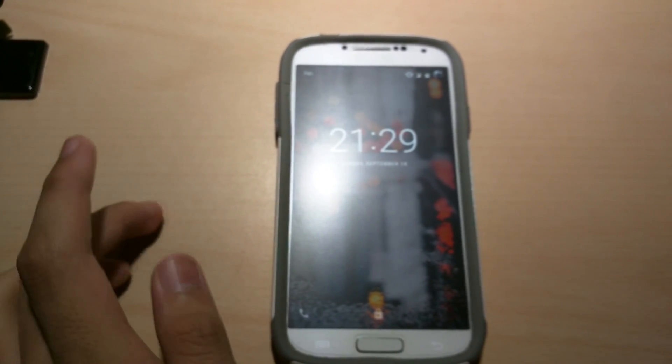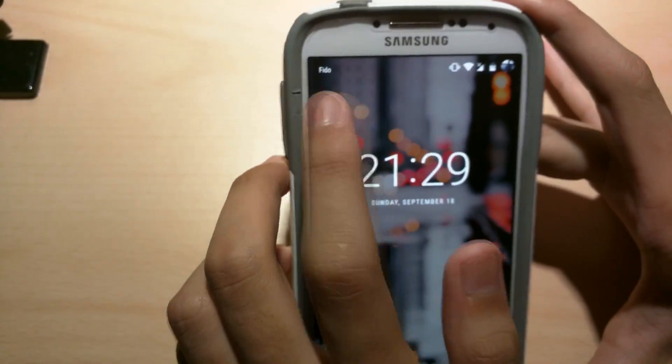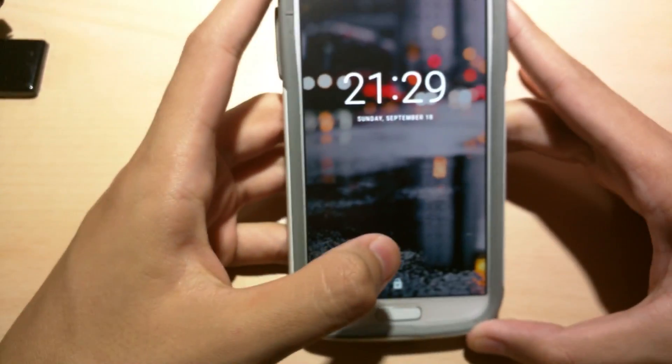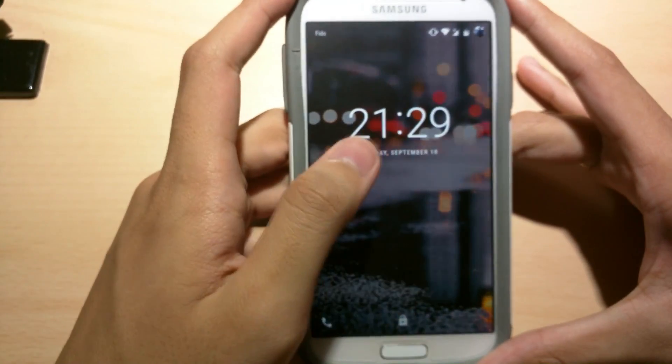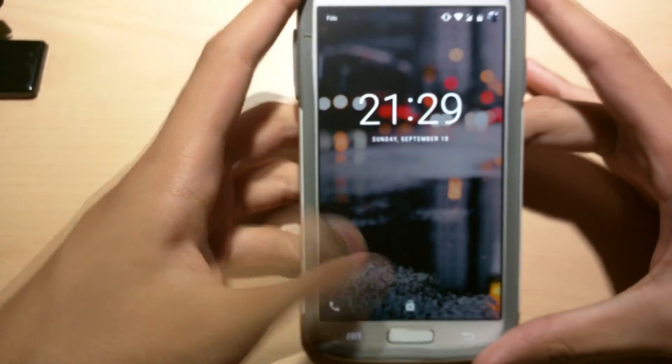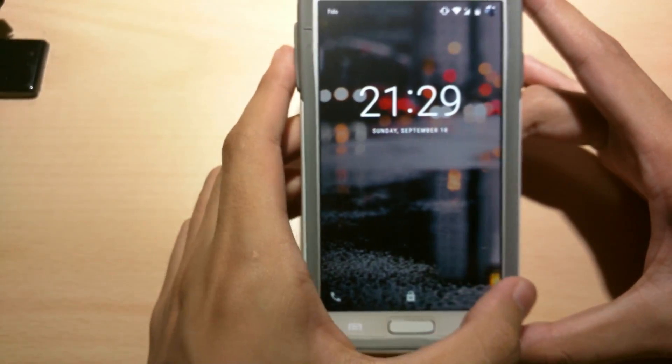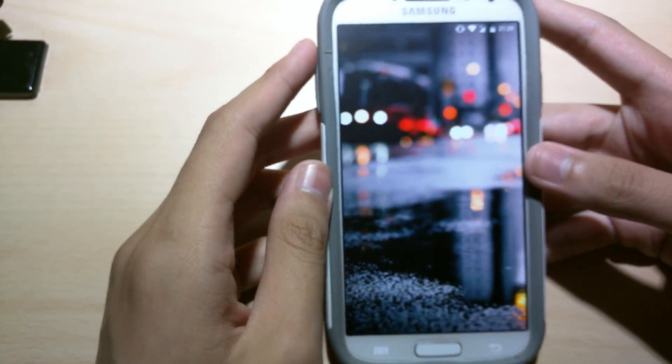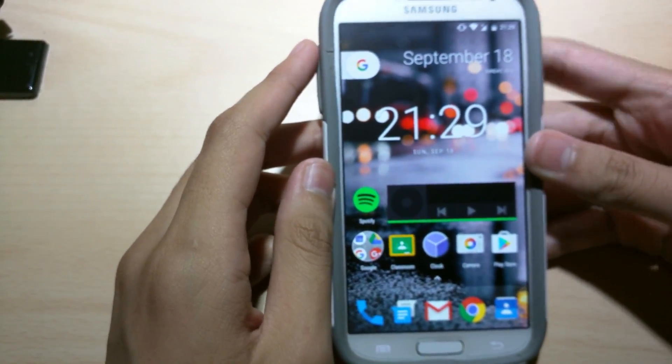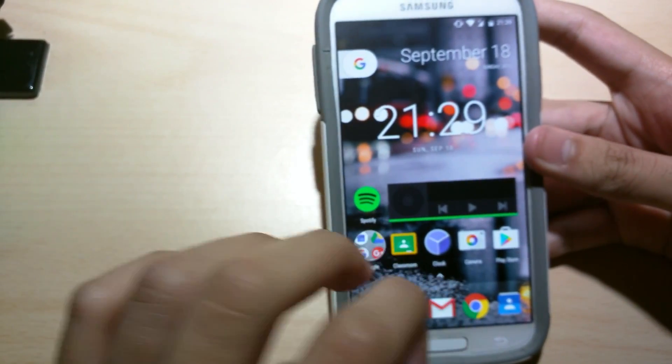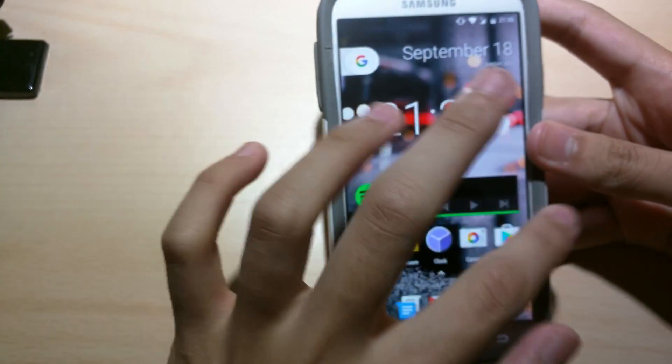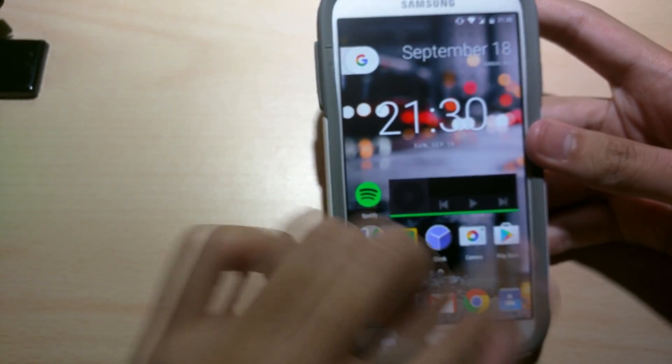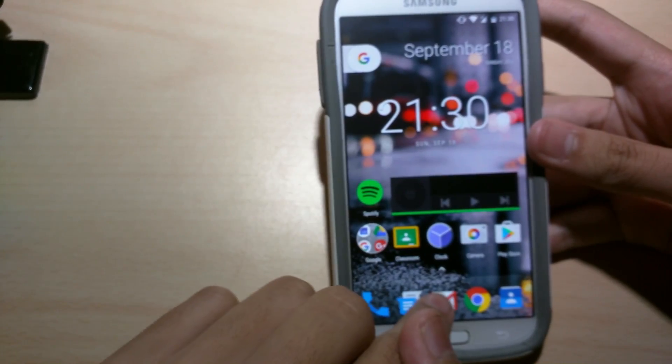Alright so now it's booted up. As you can see we are getting service from Fido. So here is the lock screen, time, date and there should be phone here and camera on this side. Alright so this is the new pixel launcher in my other video I showed you guys. When this ROM boots up it's gonna have the regular launcher with the app drawer here.